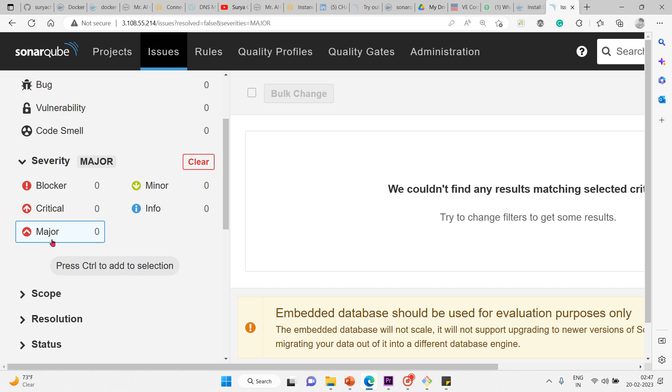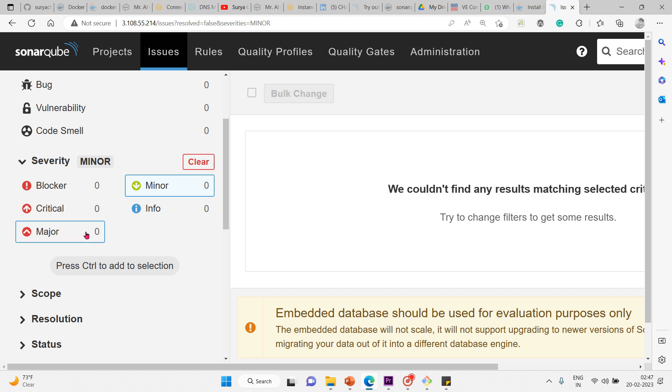Minor is also a quality flaw which can slightly impact developer productivity. Examples: lines should not be too long, switch statements should have at least three cases. Basically, other than blocker and critical, major and minor are about code quality.